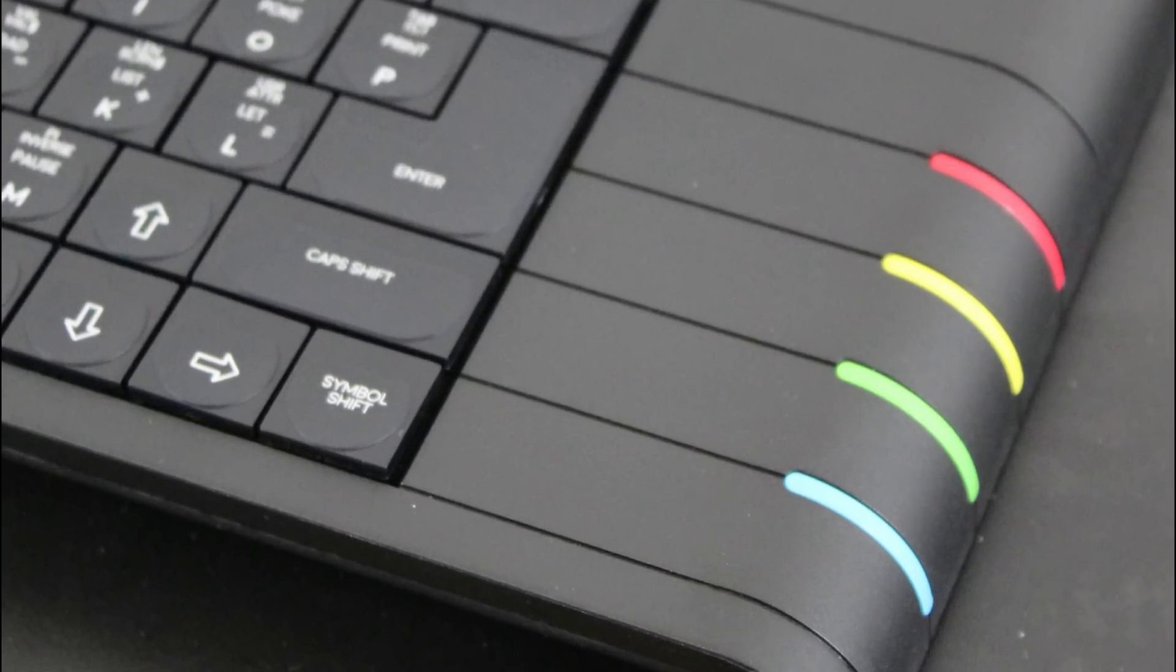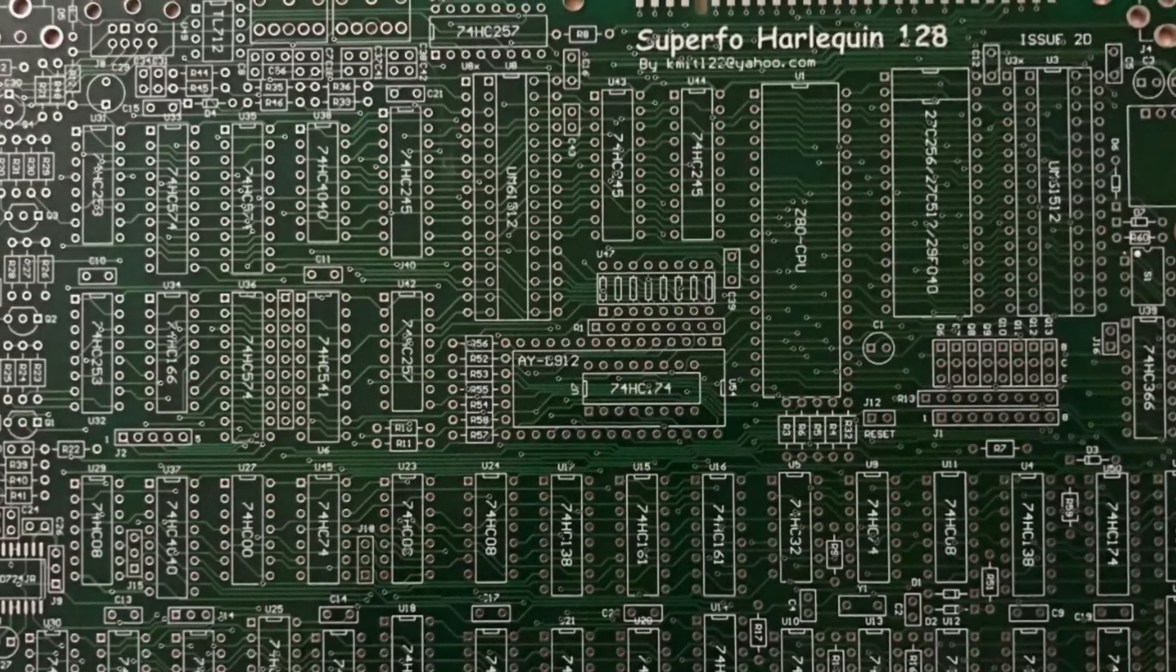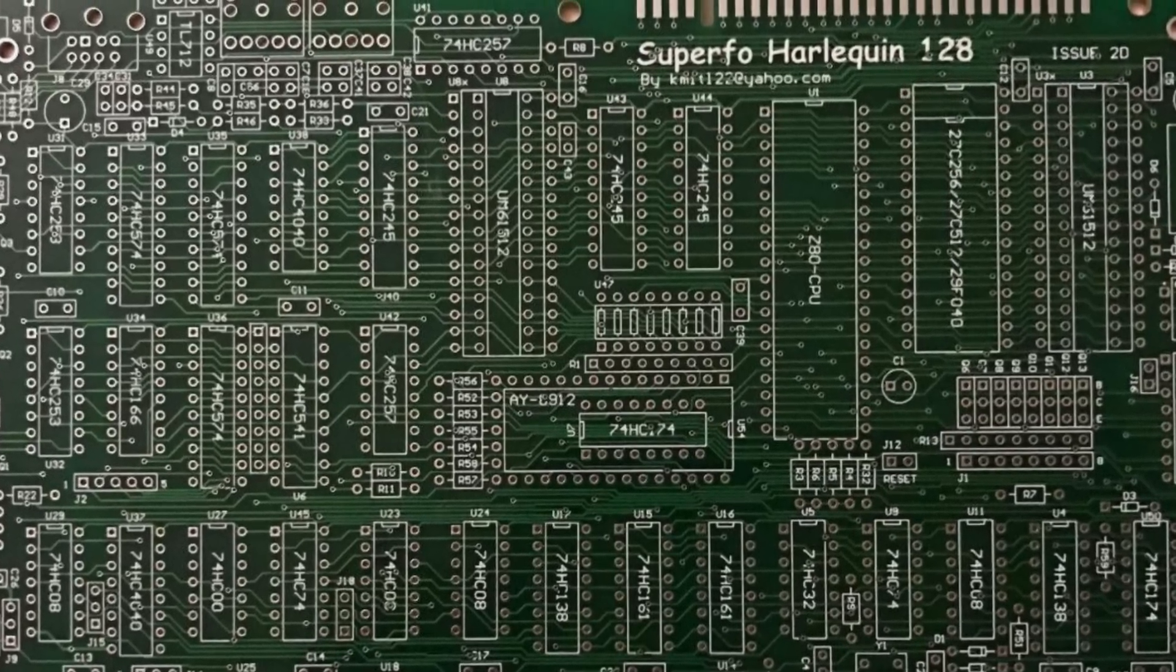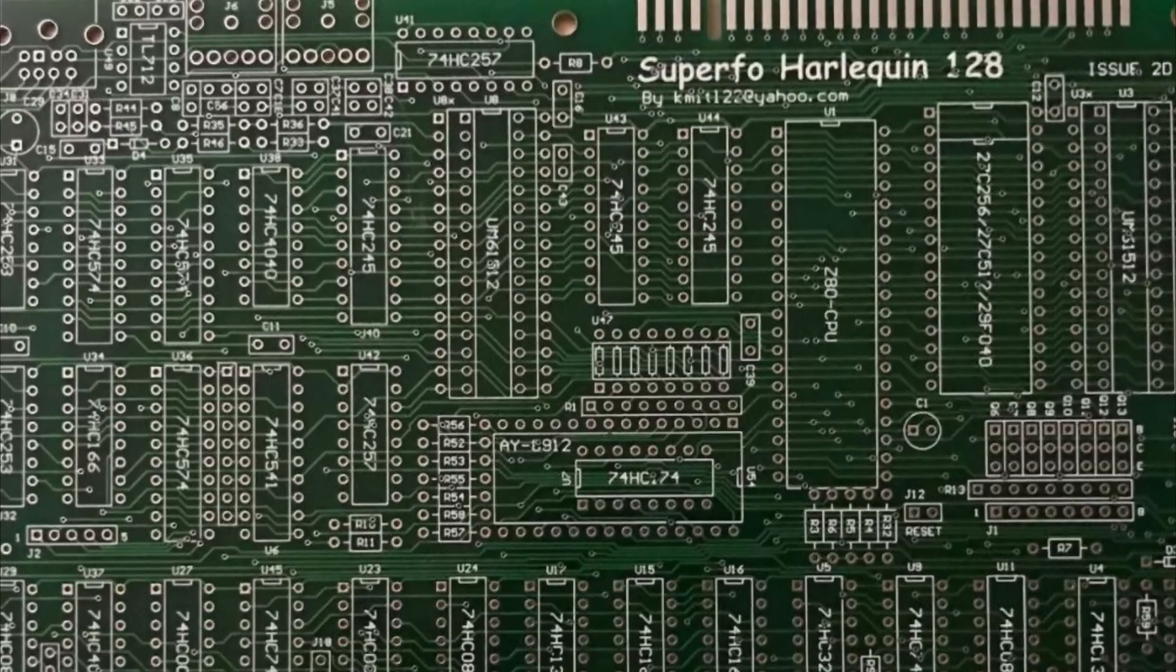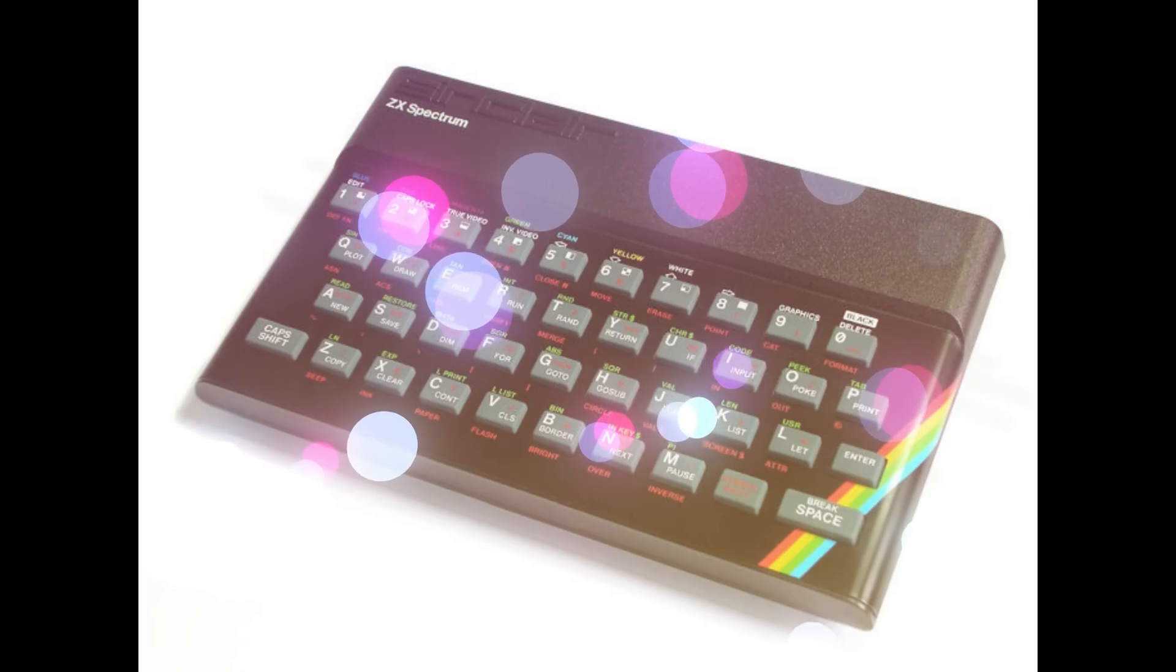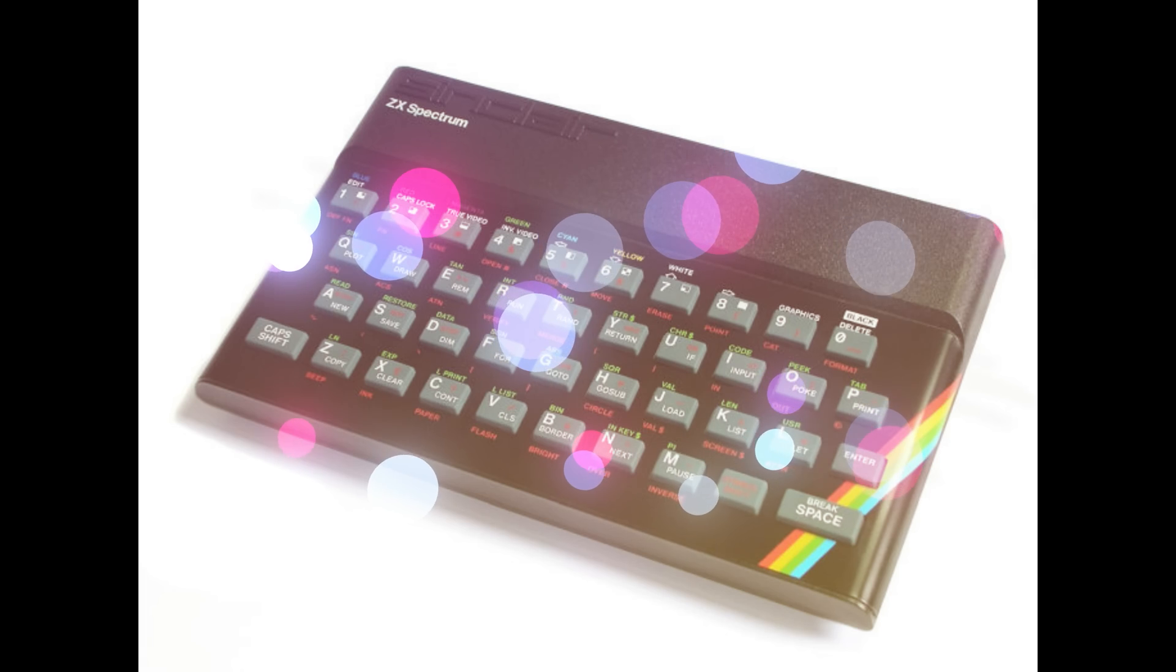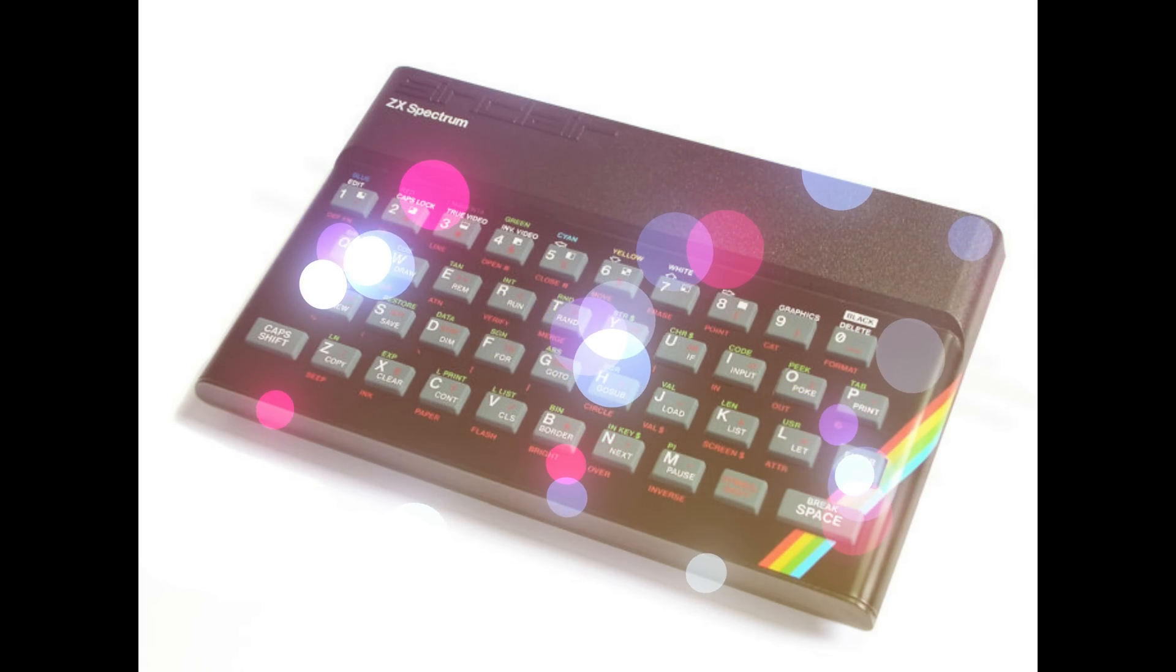I became aware of a cloned Spectrum motherboard which you could buy and build yourself. I further discovered you could buy new cases, keyboards, membranes, faceplates. In fact, it dawned on me that I could build a 100% brand new ZX Spectrum, so I did.